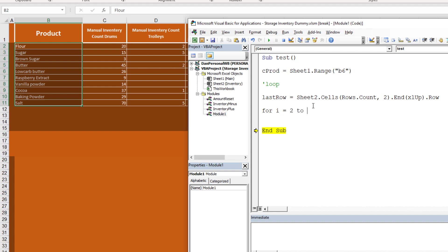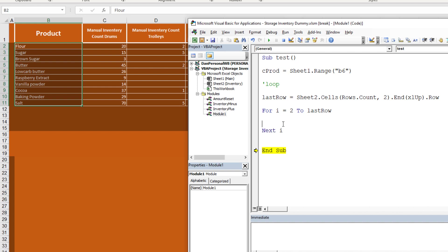Now we create the For-Next loop: For i = 2 To last_row. In this case it loops from 2 to 11. We'll indent everything inside the loop and search for the current product in column B.